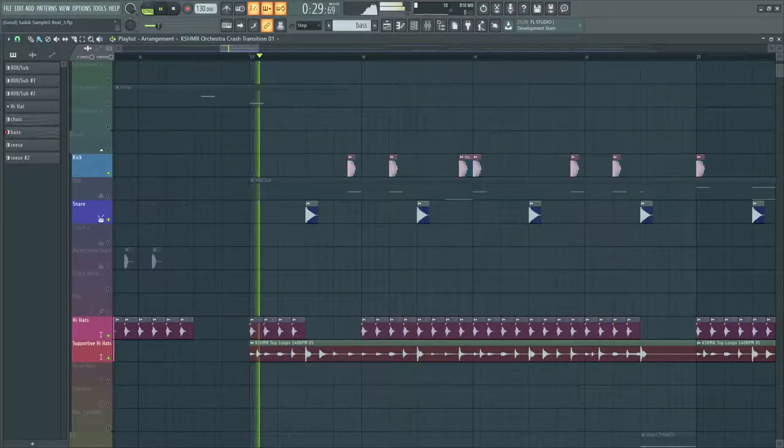I went for a simple drum pattern. Then I found this interesting yet sexy top loop and layered it with my hi-hats.